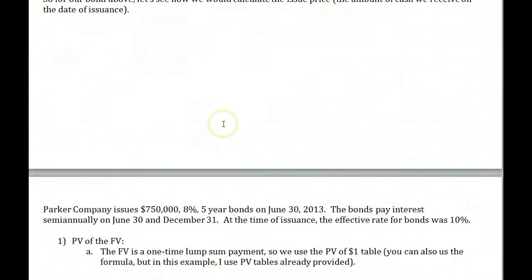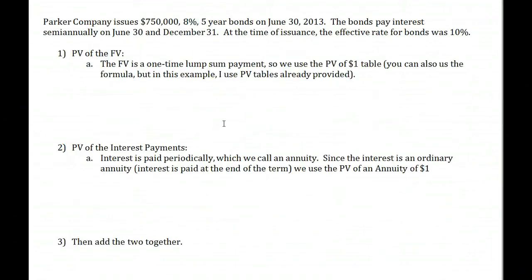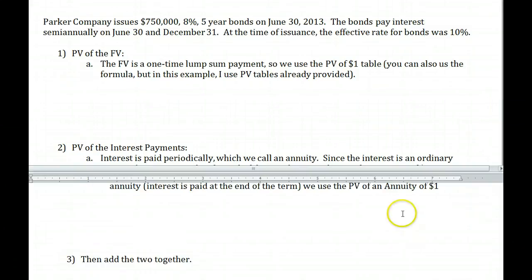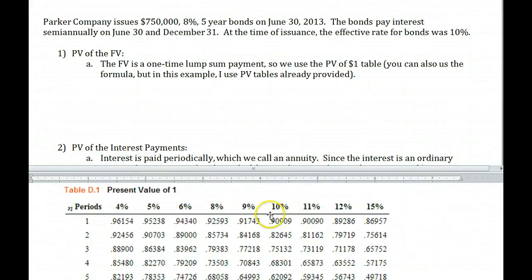So for our bond — $750,000, 8%, five-year, semi-annual, effective rate 10% — step one is to find the present value of the face value. We're going to use the present value tables, which are in most textbooks or can be Googled. Most present value tables round to the fifth decimal place, so there will always be some rounding. We will always round our final answer to the whole dollar.